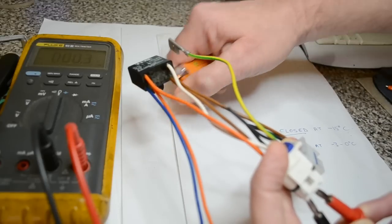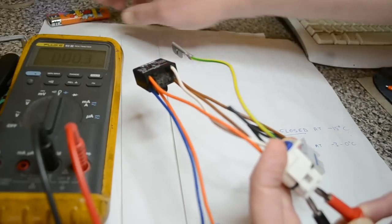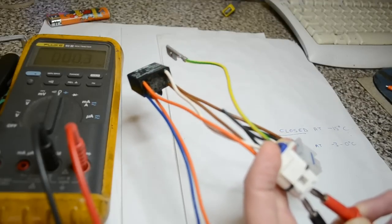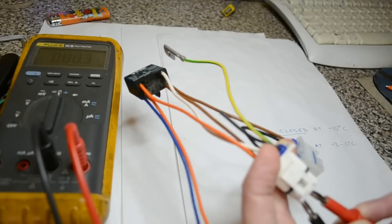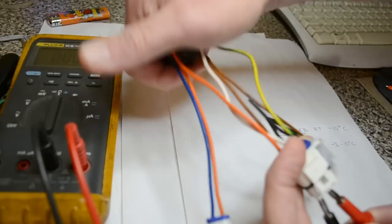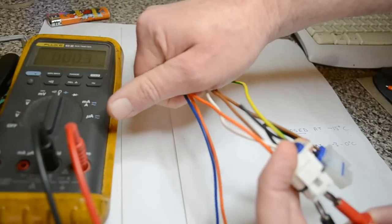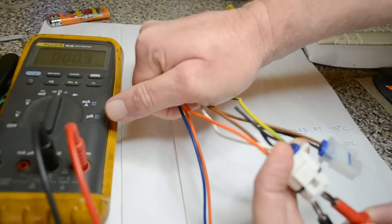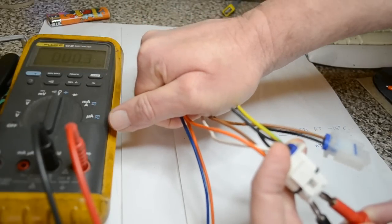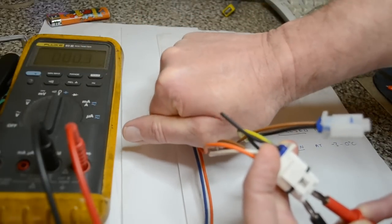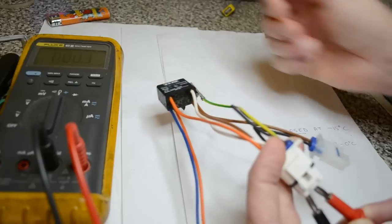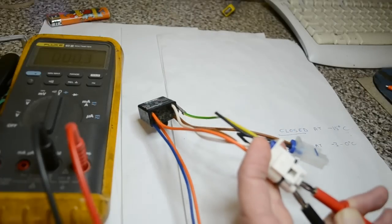When the temperature gets to about minus 3, I believe it's plus or minus 3 degrees, the switch will open, which you'll hear when the buzzing stops.